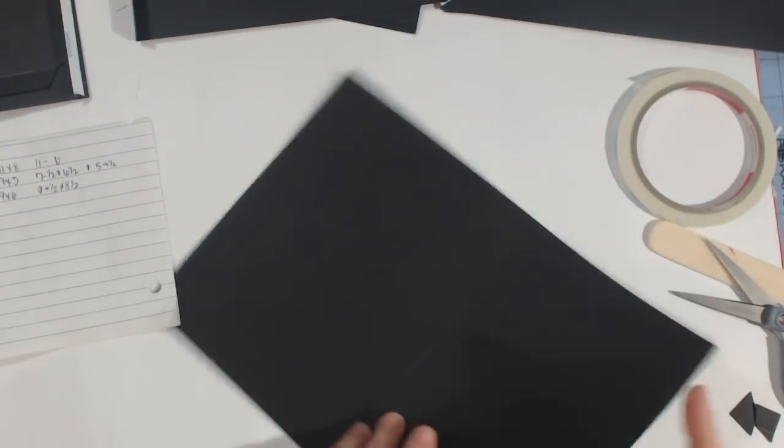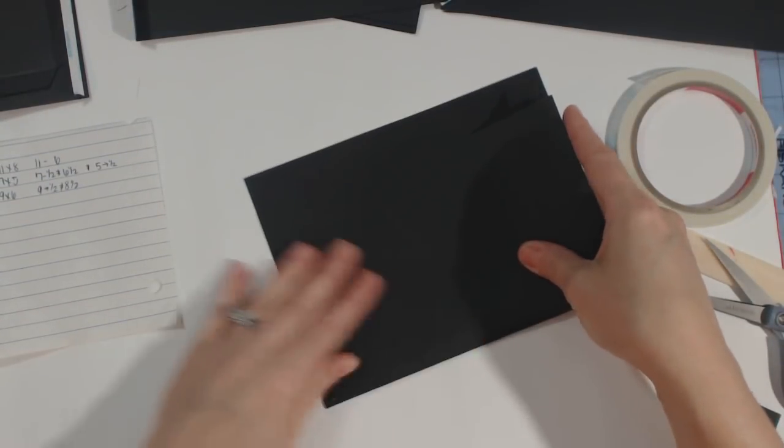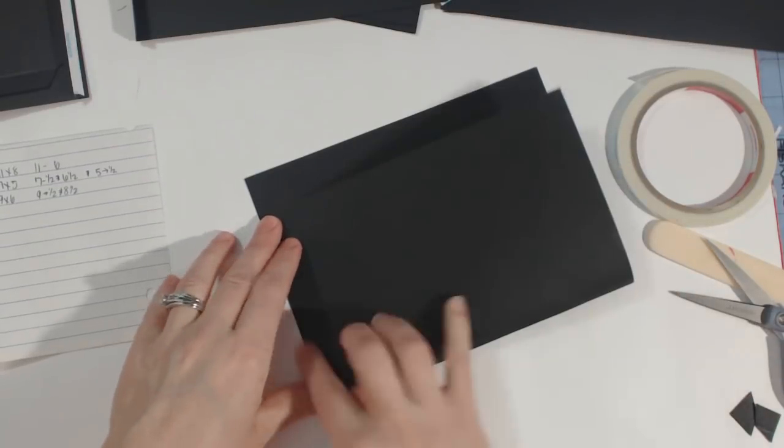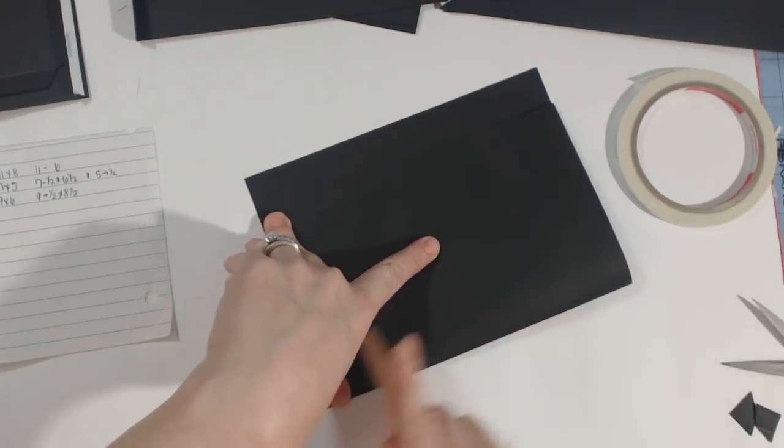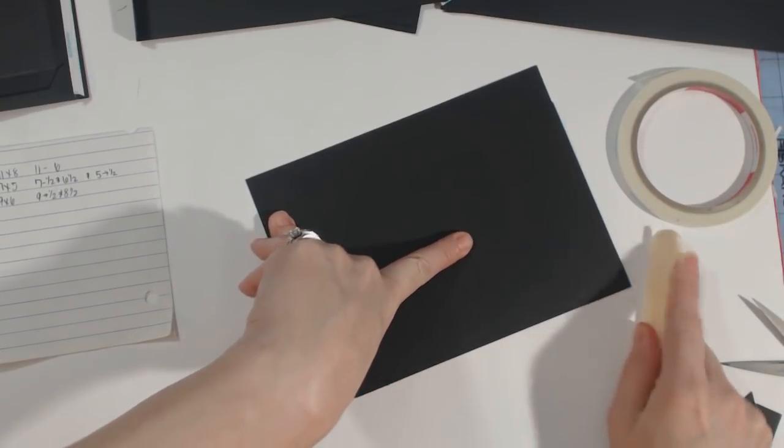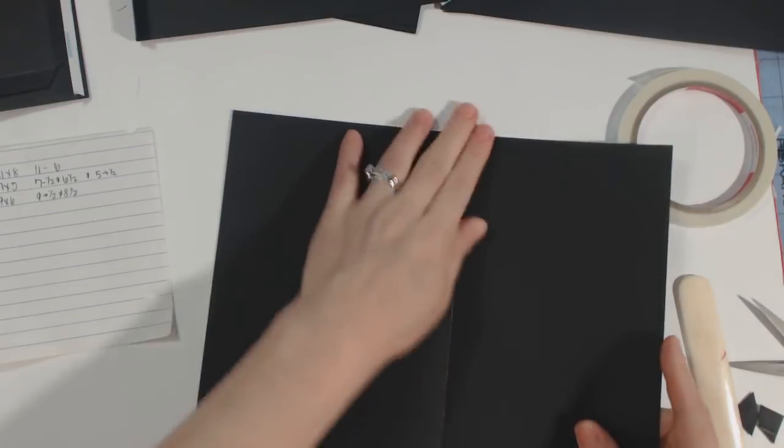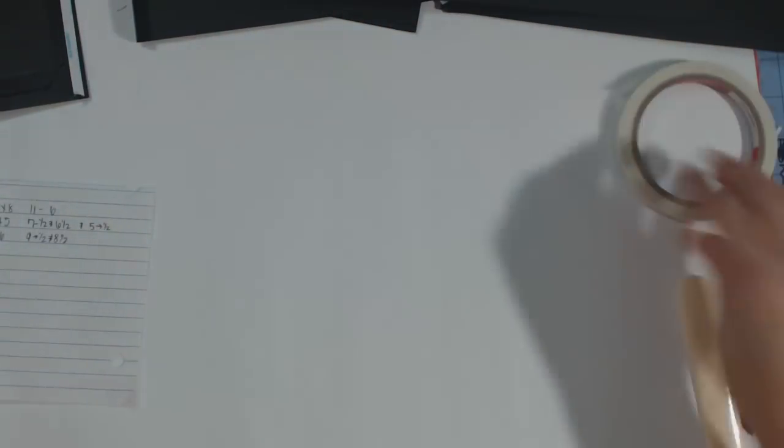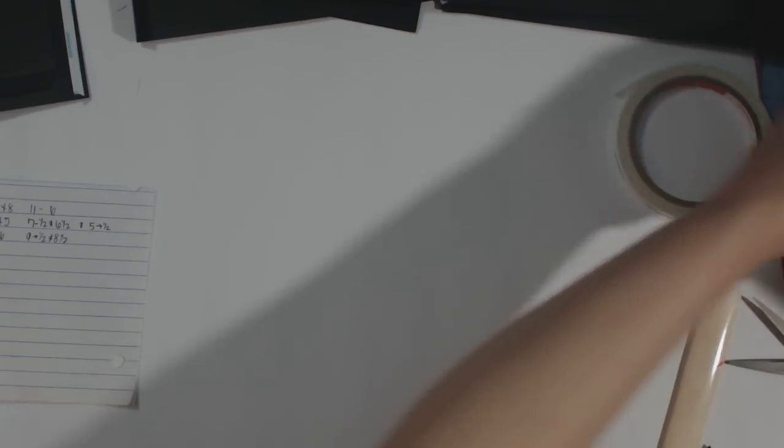Okay, so we'll do that. And then the last piece that we have to do anything to is the eleven by eight. And all you're going to do is simply fold it over, line it up on the side to make sure it's lined up, and then just burnish it down like that. And then when we get back to the next video I'll show you how to put the pages together.